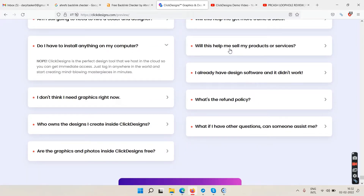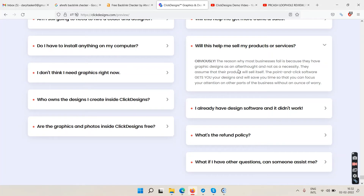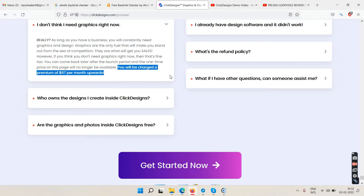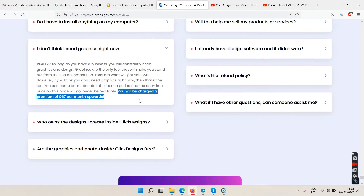It will help increase user engagement. There's a scare tactic about being charged $67 per month — I'm not sure if this will turn into a monthly subscription. It's a JVZoo launch, so it's possible. Warrior Plus launches are mostly one-time, but JVZoo might go monthly — I'm unsure.